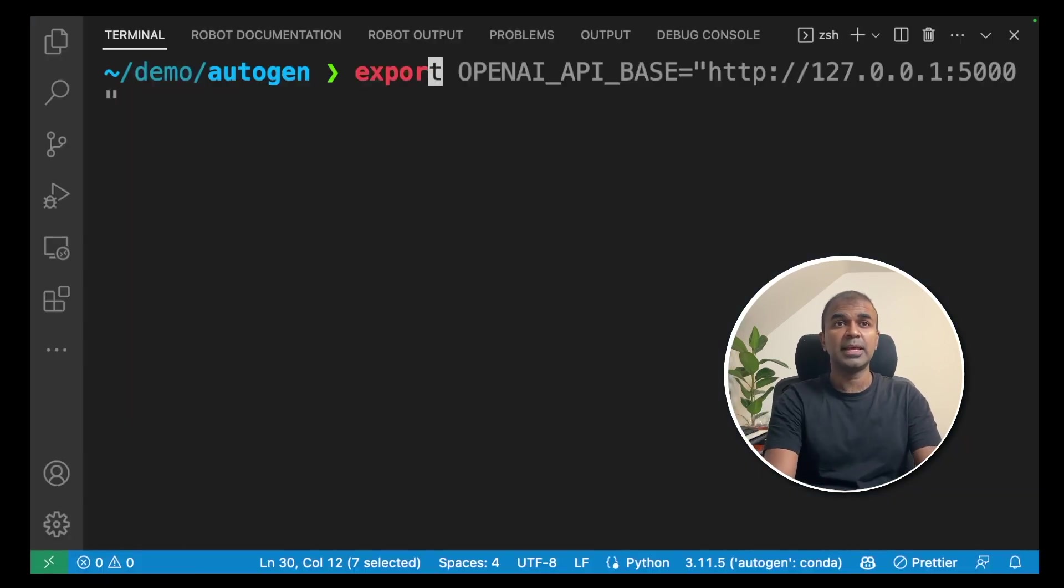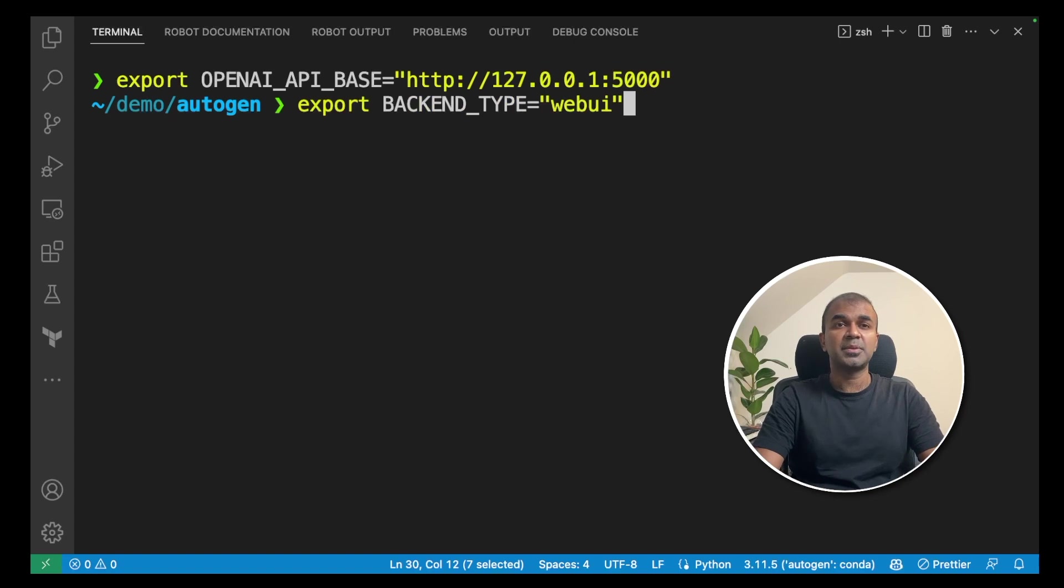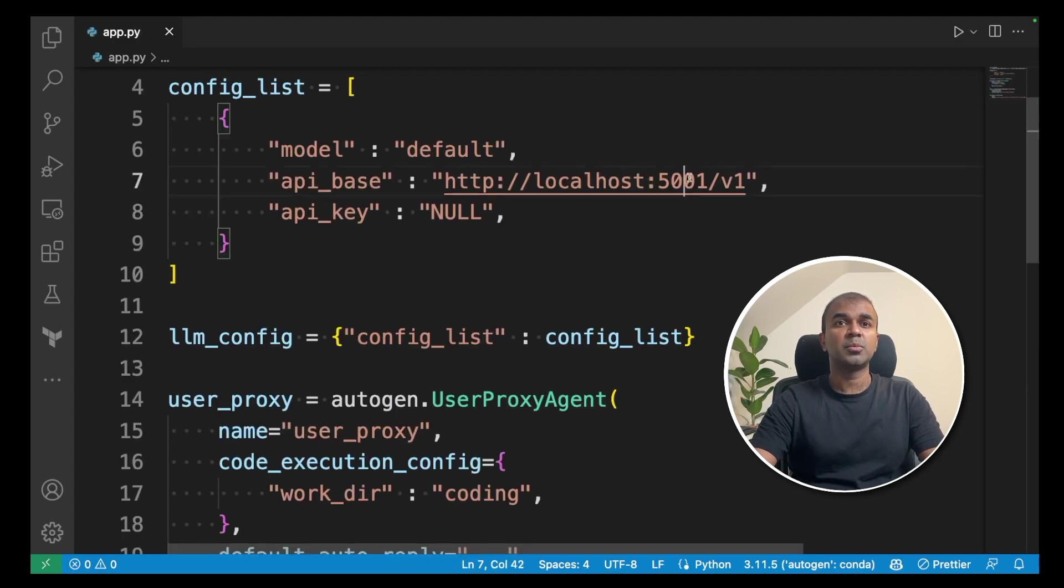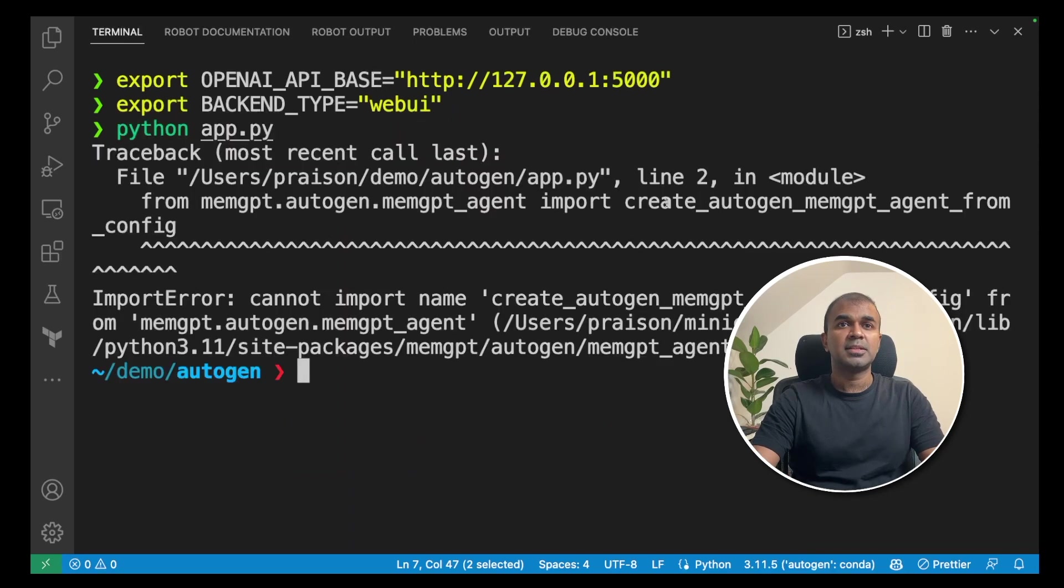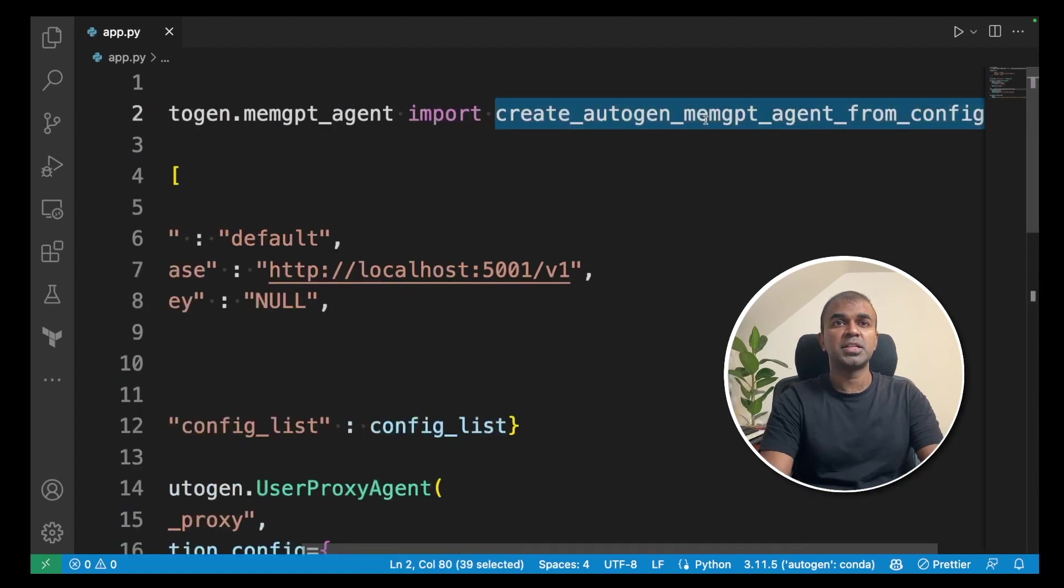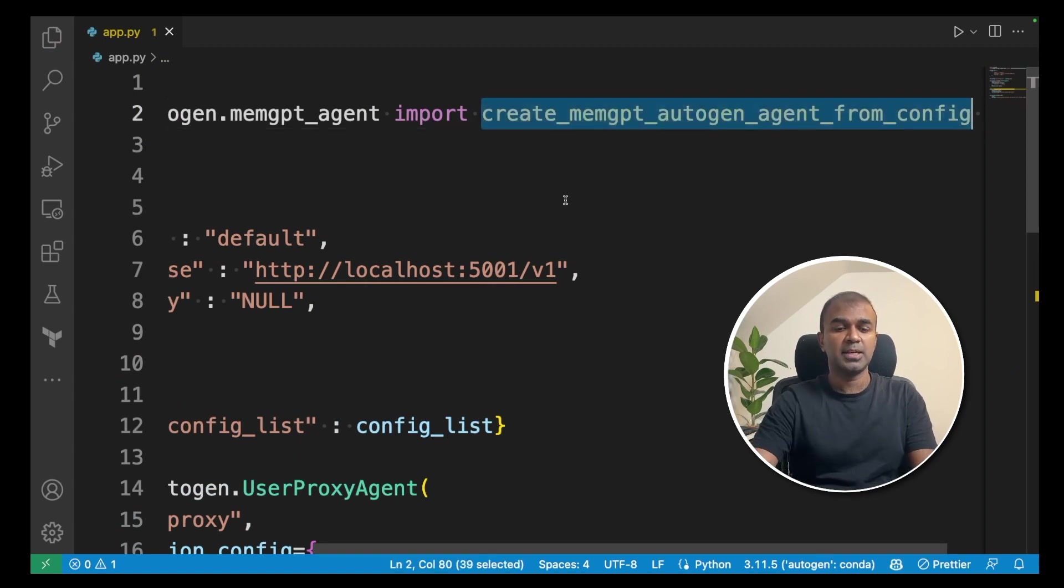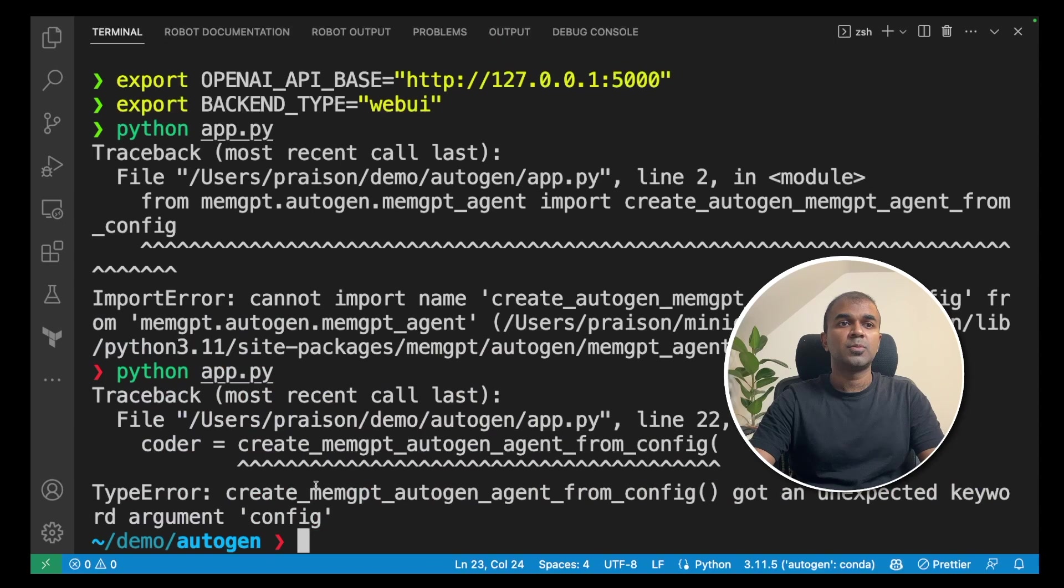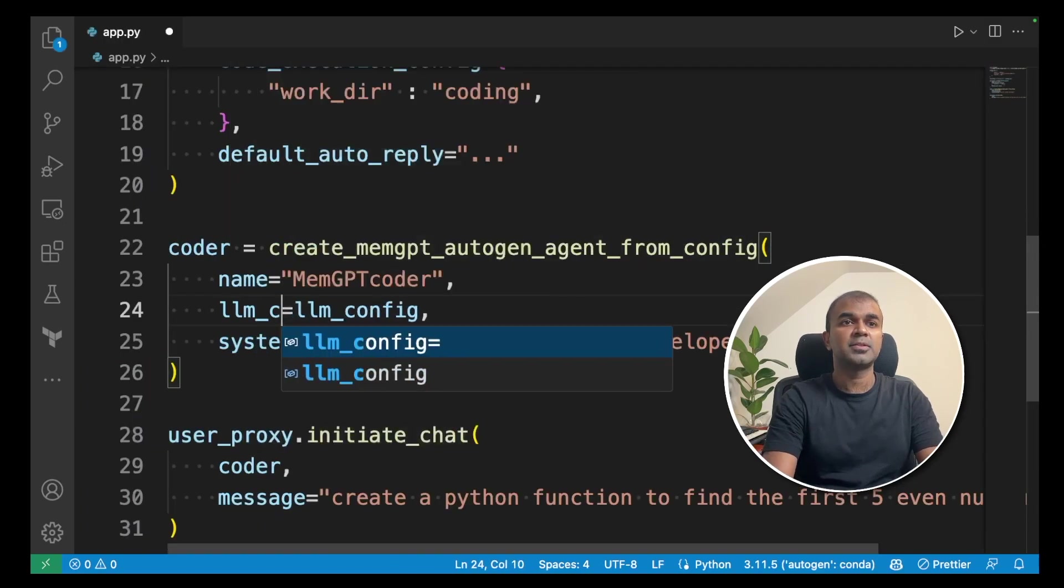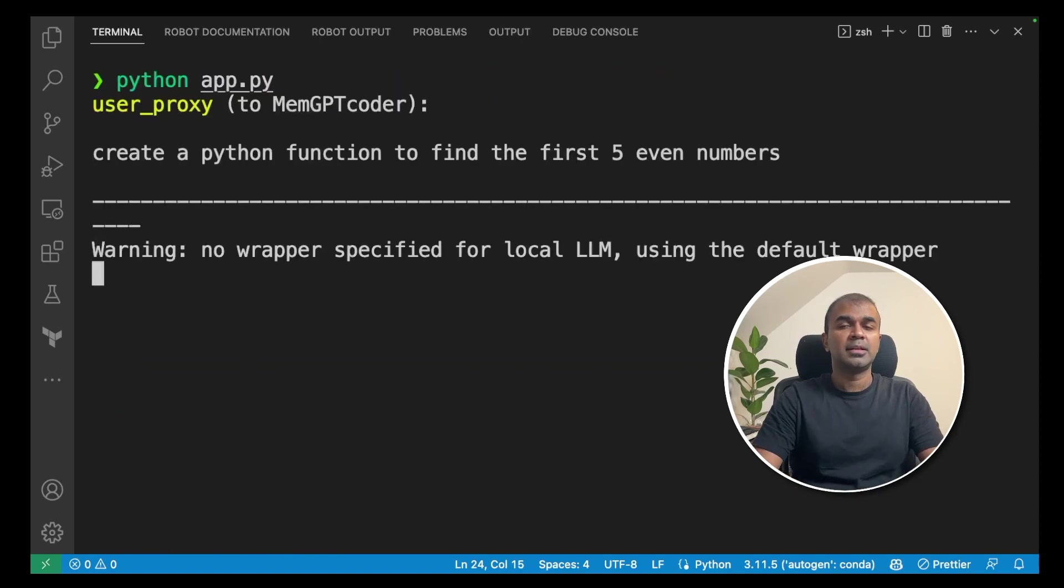Now, going back to our terminal, export OPENAI_API_BASE. There we are going to give port number 5000. That's the default port number for Text Generation WebUI API and click enter. Next export backend_type equals webui and click enter. We have already entered port number 5001/v1. That's Text Generation WebUI's port number and the URL. Now, we are going to type python app.py and click enter. There's the error in the function name which we defined. So, I'm going to go back there and change that create_memgpt_autogen_agent_from_config. So, slight change in the function name. I'm going to copy that and also change it here in this coder area. Now, I'm going to run that again. Python app.py and click enter. There's one more error here. I need to mention llm_config and then save and then run that again. Python app.py and click enter.